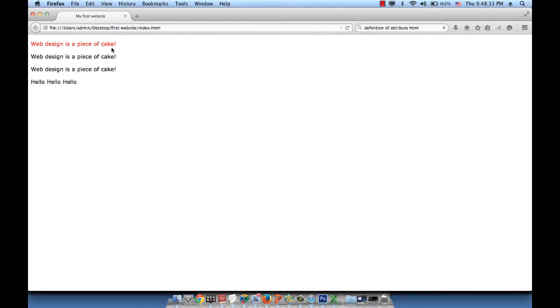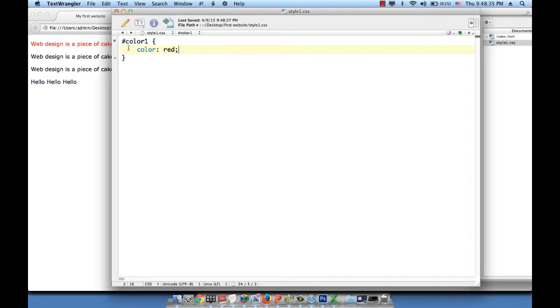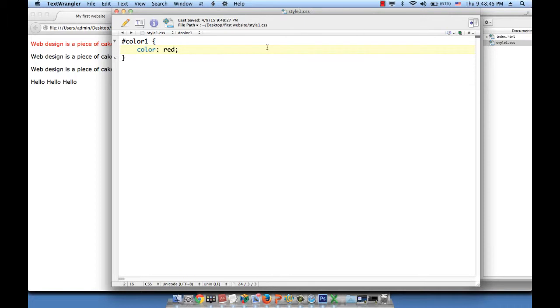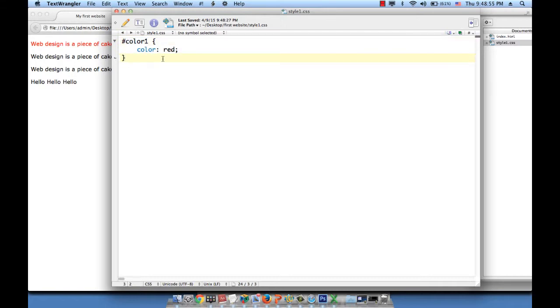So the first phrase became red because I used the ID attribute. And I referenced the ID attribute in my style sheet. And the ID attribute is referenced by a pound sign. So I said pound and then the value of the ID, which is color1. And between curly braces, I typed color red.